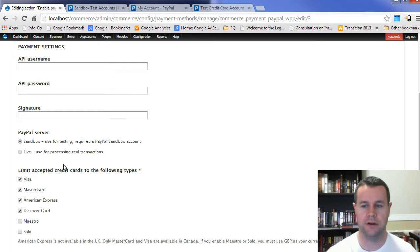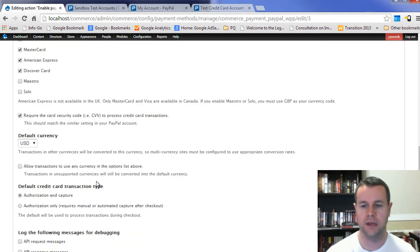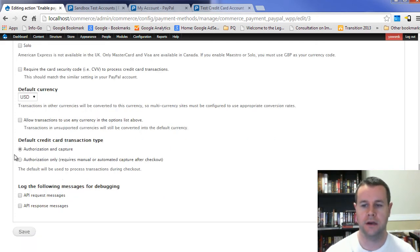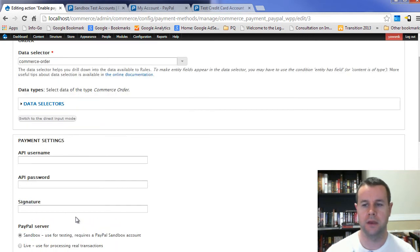We're going to edit this one as well. When I click on this, you'll see I've got this API username, password, signature, and then a similar looking setup with a couple other different features or options. Specifically, I can choose which credit cards I want. I can also keep it in Sandbox or live. I've got my currency. It can require the security code. We'll just check that off for now. Authorize and capture. And then I can see API request and response messages.